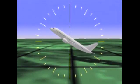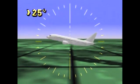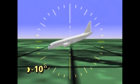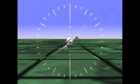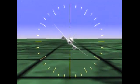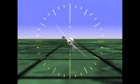An airplane is defined as upset if it unintentionally exceeds the parameters normally experienced in line operations or training. Specific values may vary among airplane models, but the following conditions are generally agreed upon: unintentional pitch attitude greater than 25 degrees nose up, greater than 10 degrees nose down, unintentional bank angle greater than 45 degrees, or even within these parameters but flying at airspeeds inappropriate for the conditions.